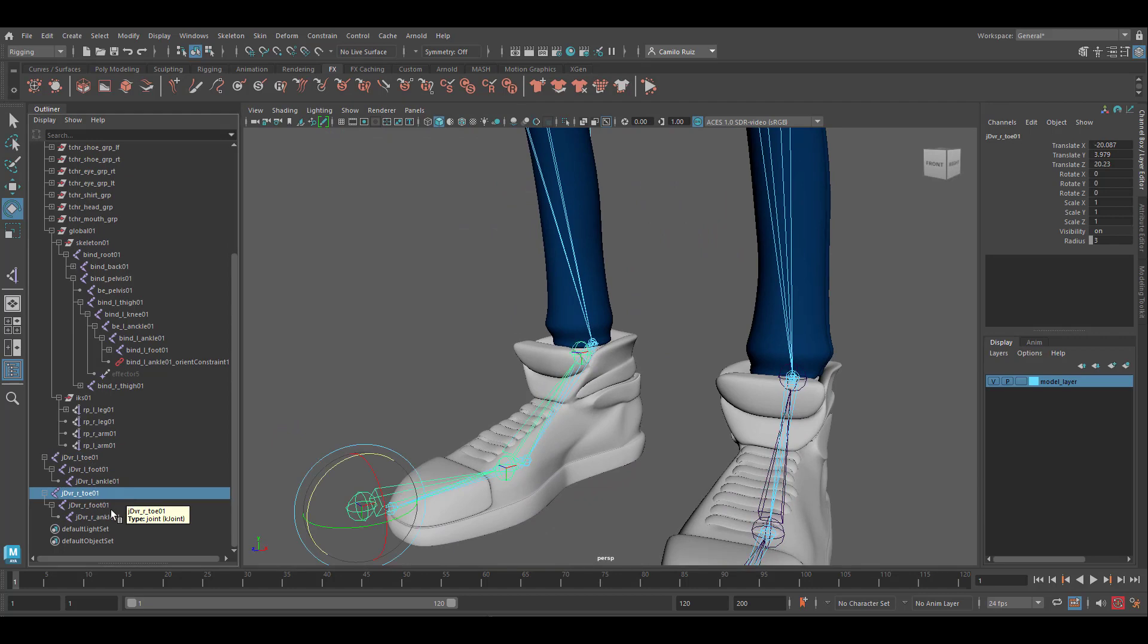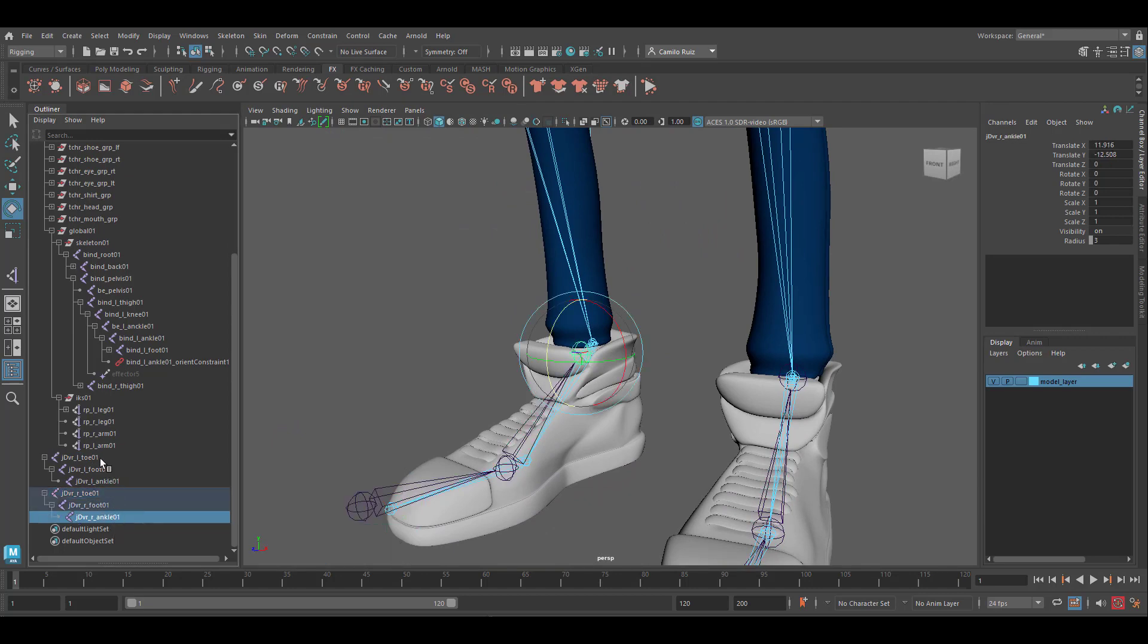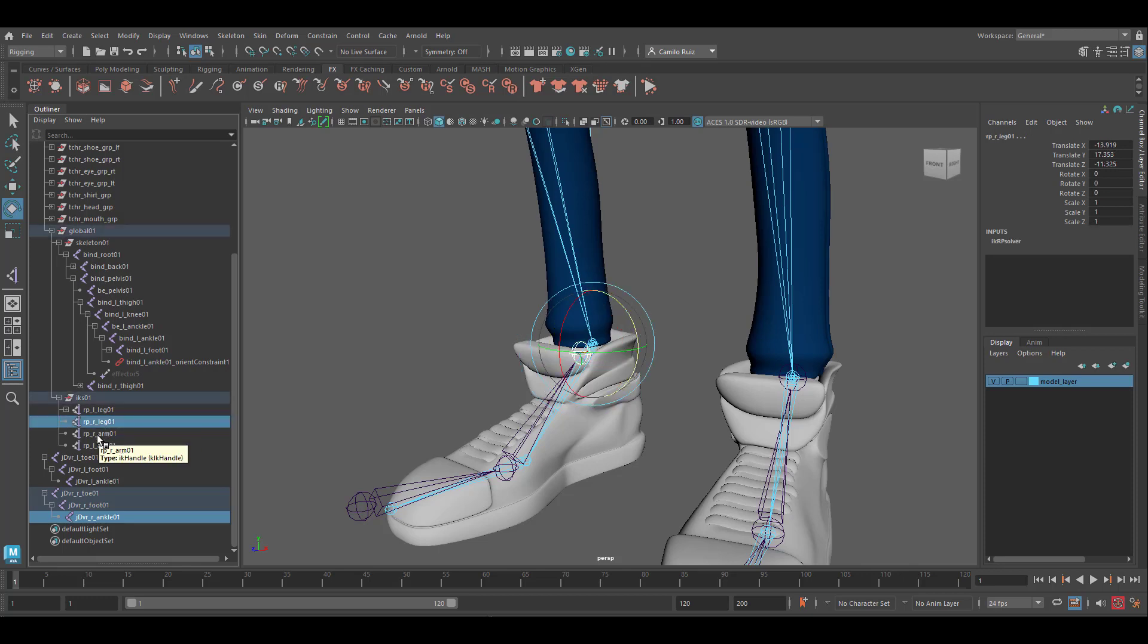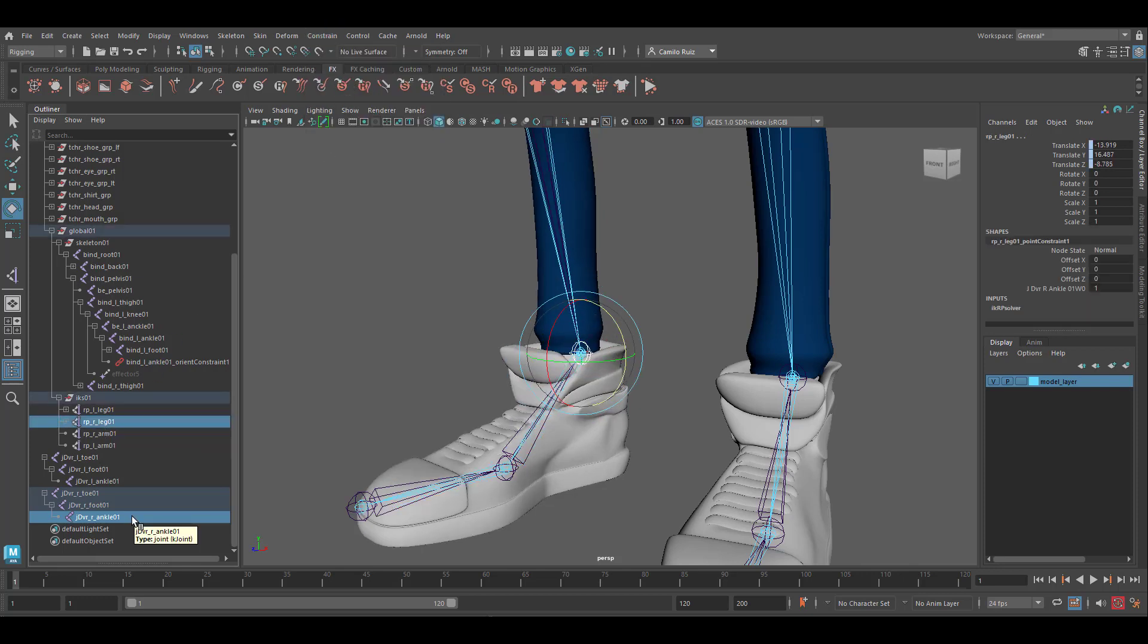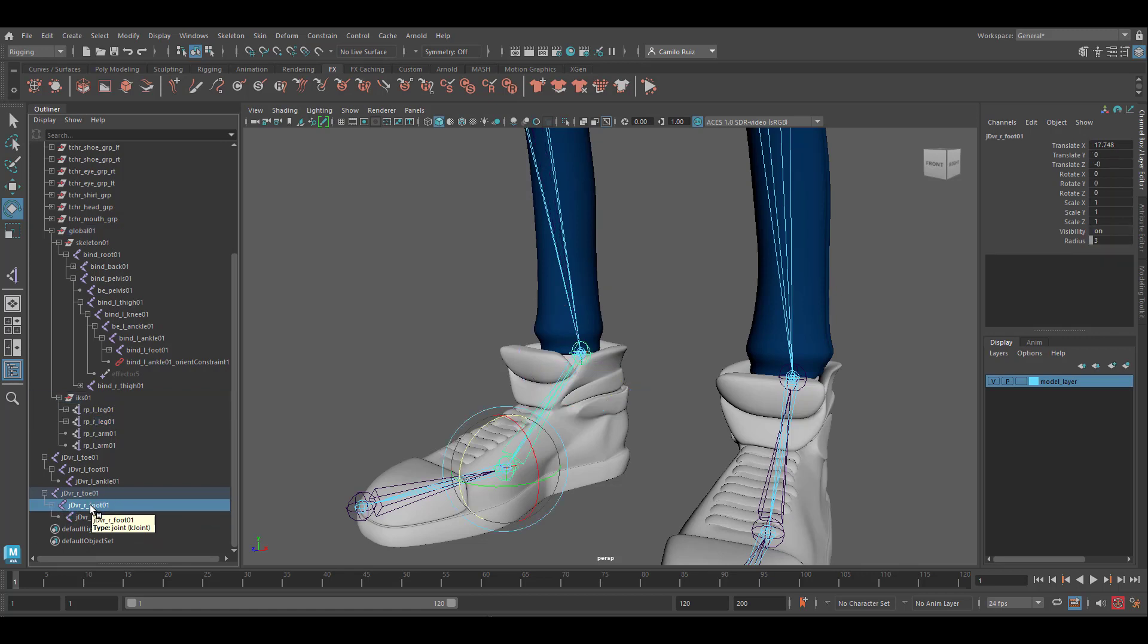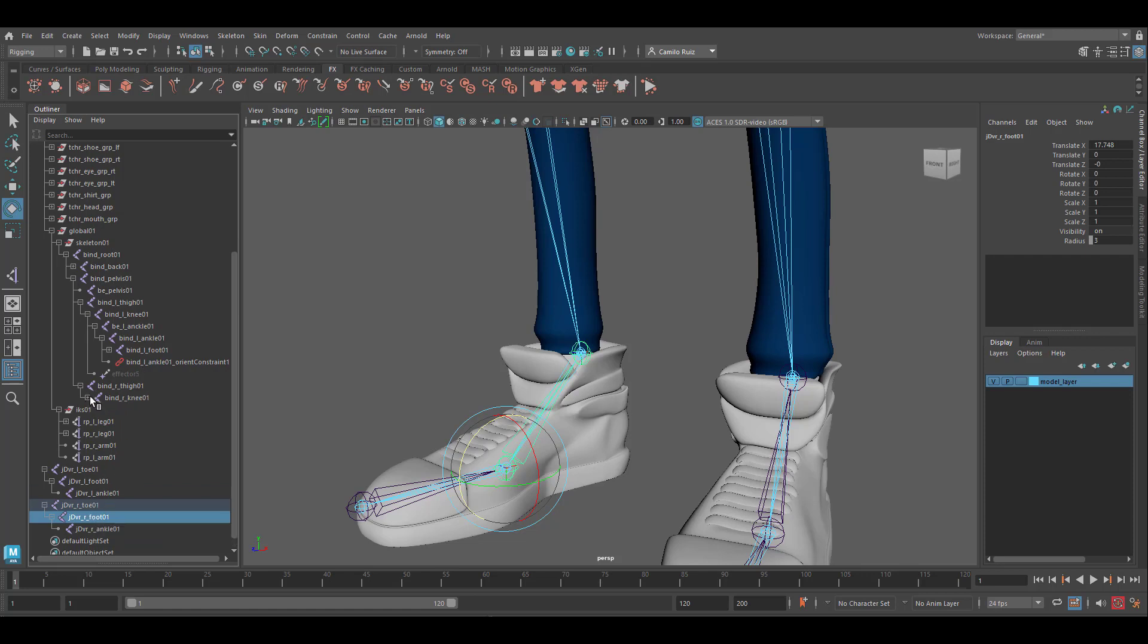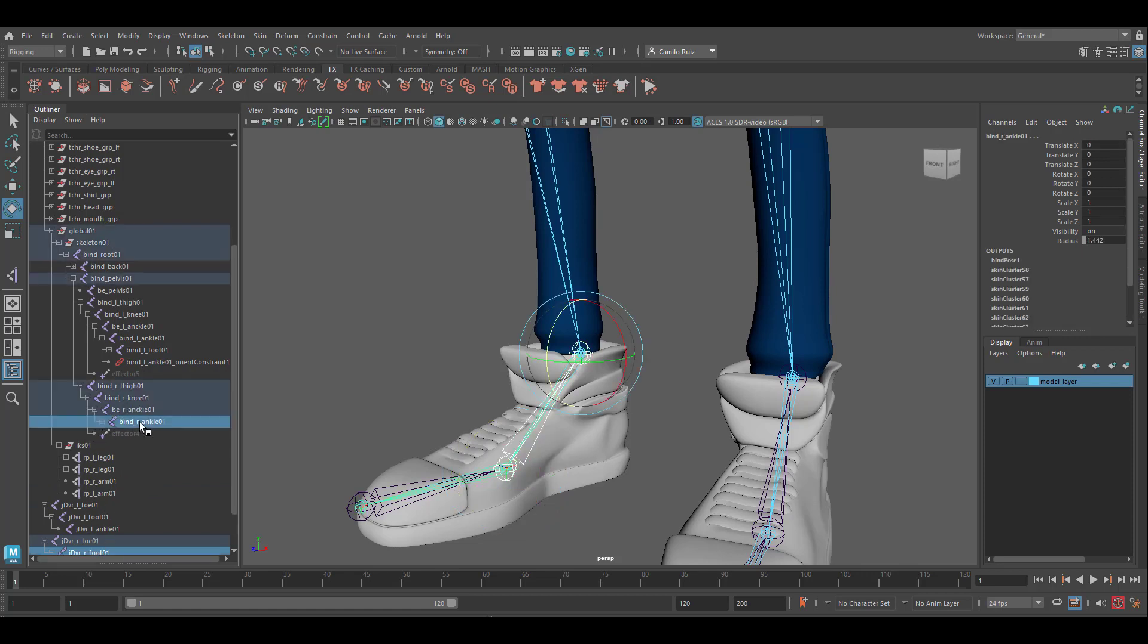Let's grab the reverse ankle joint and select the IK for the right leg. Let's create a point constraint. Select the reverse foot joint. Then select the bind ankle joint for the right foot. Let's now create an orient constraint.